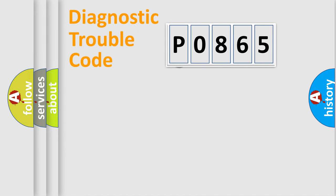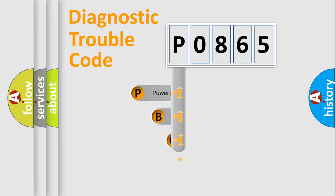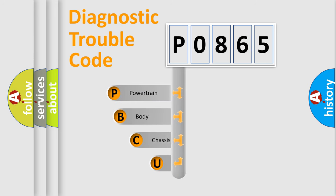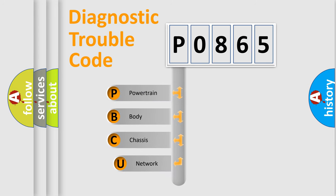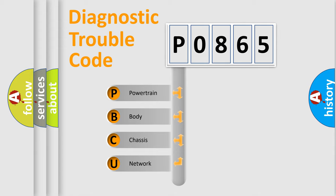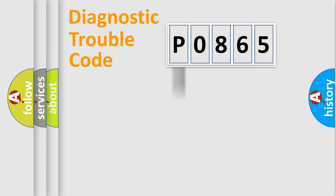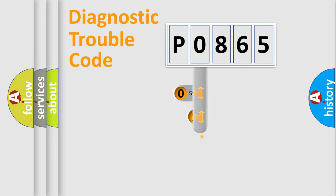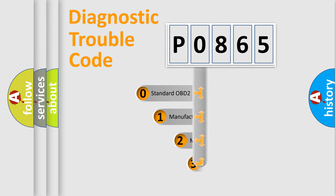First, let's look at the history of diagnostic fault code composition according to the OBD2 protocol, which is unified for all automakers since 2000. We divide the electric system of an automobile into four basic units: Powertrain, Body, Chassis, and Network. This distribution is defined in the first character code.